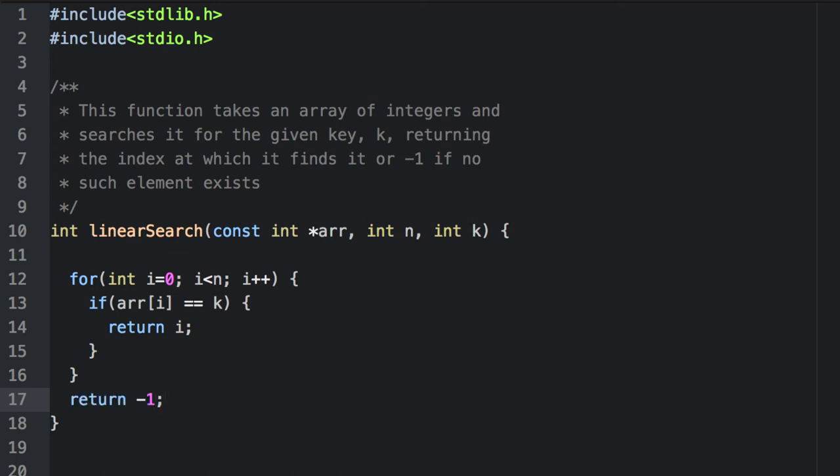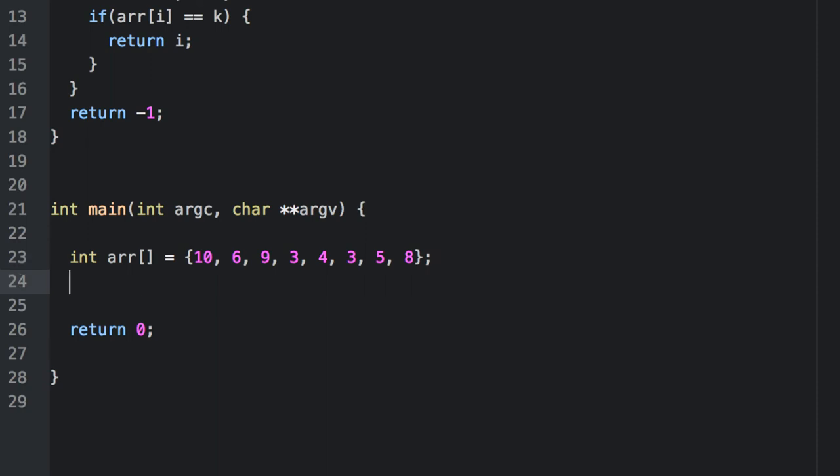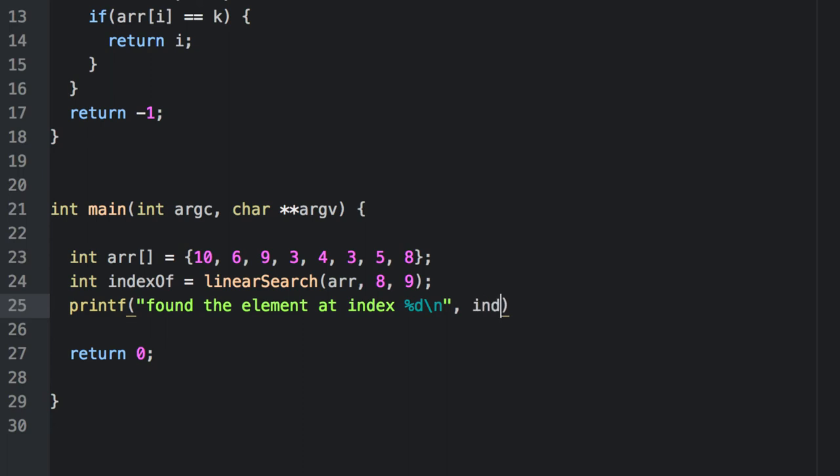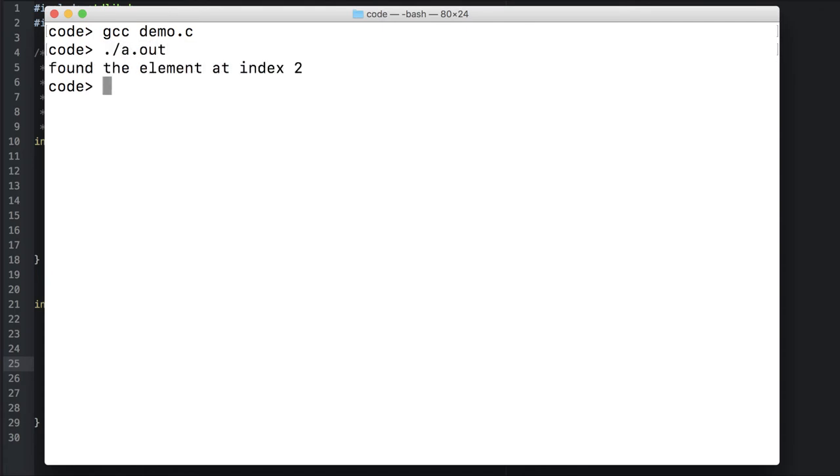Let's go ahead and test this. We'll search through the array for the element 9, which is at index 2. And it works.